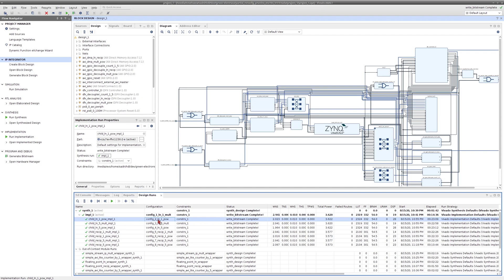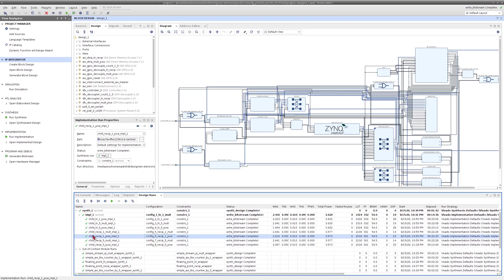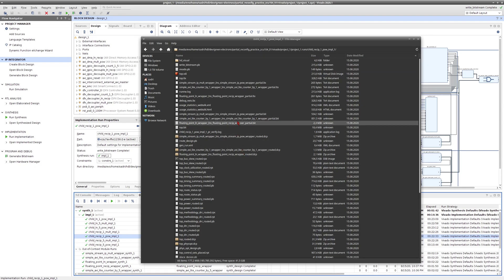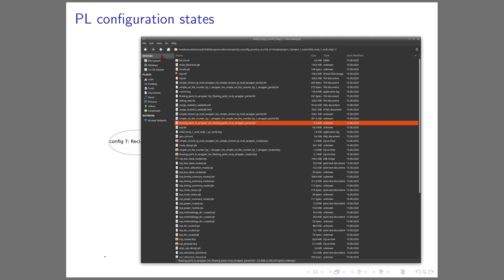Now imagine I want to dynamically change the floating point reconfigurable partition to calculate reciprocal instead of natural logarithm — going from config 2 to config 6. I am in config 2 (ln1_po) and want to go to config 6 (recip_1_po). I take the partial bitstream for the floating point partition from the 'child_recip_1_po' folder and program it into the PL, switching the floating point partition from natural logarithm to reciprocal. Many other transition cases are possible.